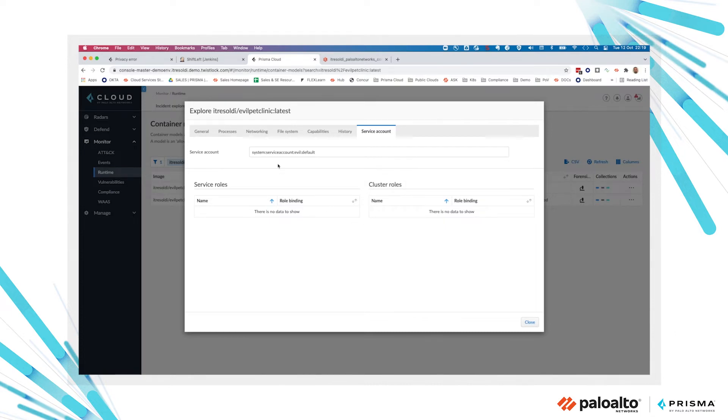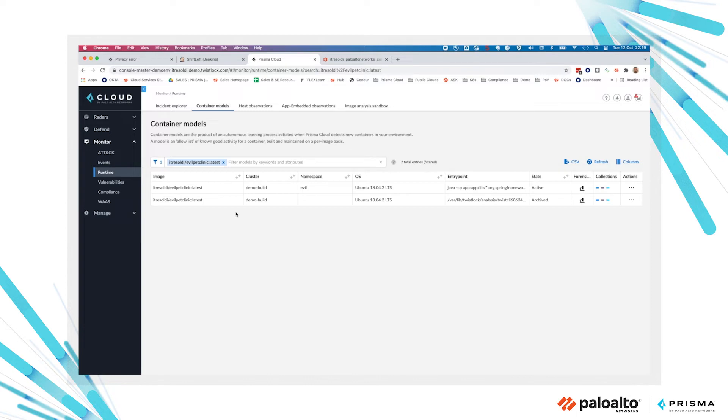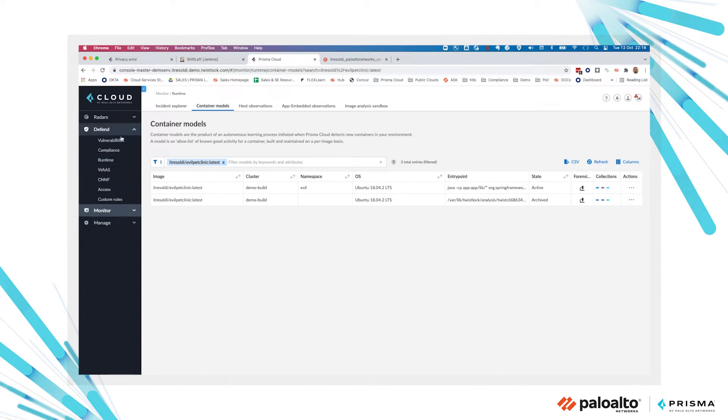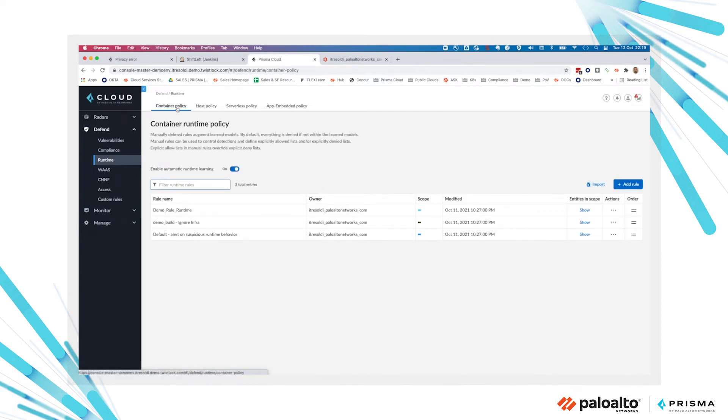As soon as we conclude the learning period, the container model becomes active and after that you can create a rule to be alerted based on the normal behavior expected in a container based on the container model. You can be alerted on any deviation from the model or from any unexpected activity done inside the container.